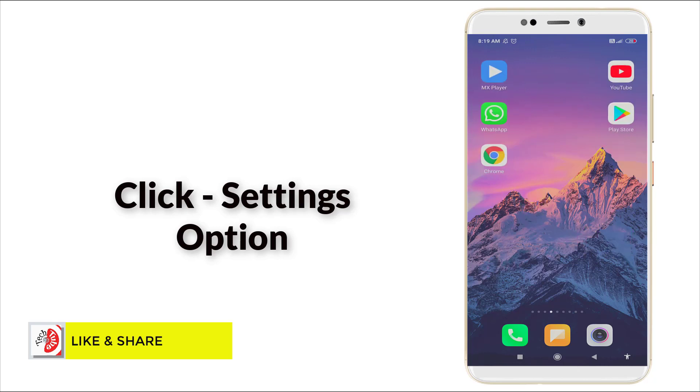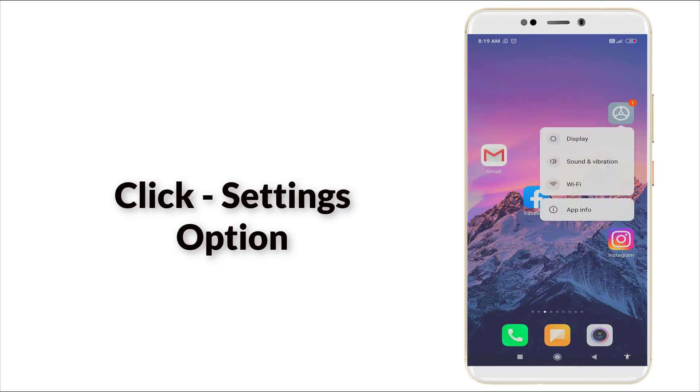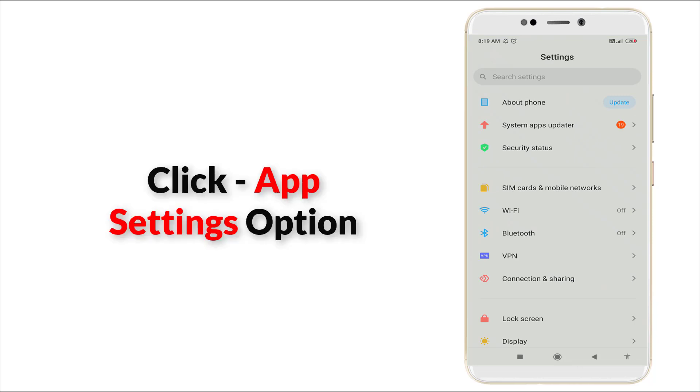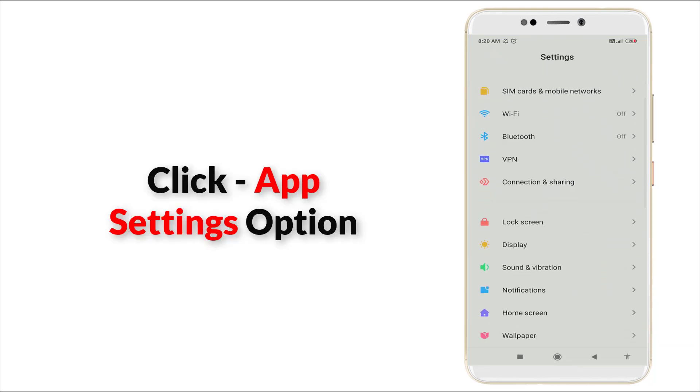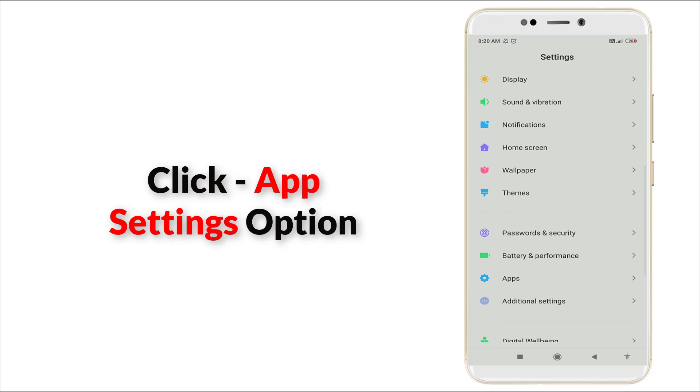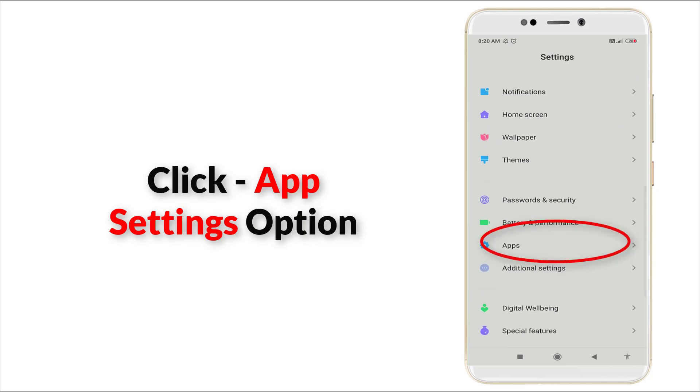First of all, go to settings option. Here you can see, now click it and in this section we want to slightly scroll down. Here you can see app section, click it.